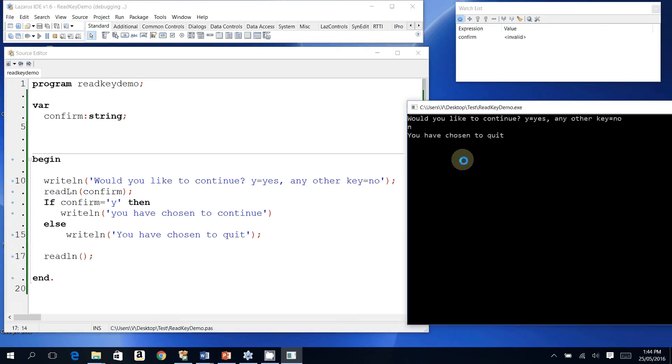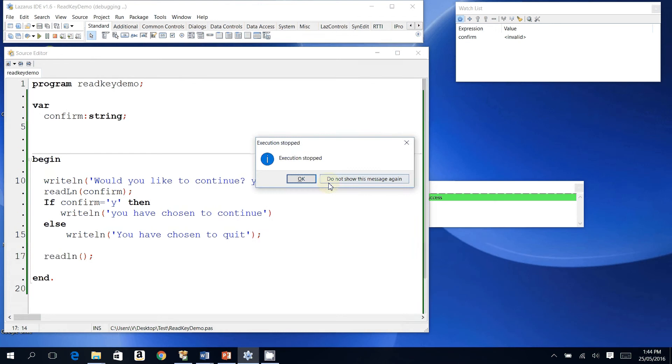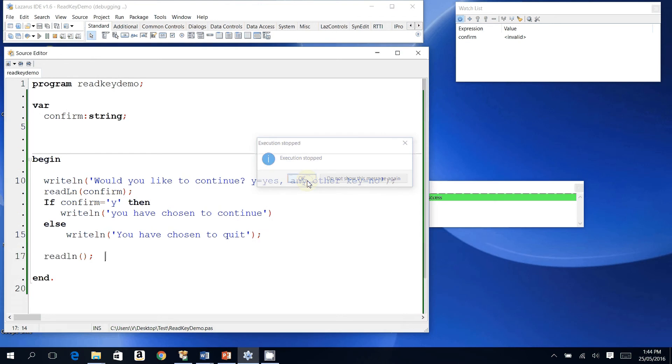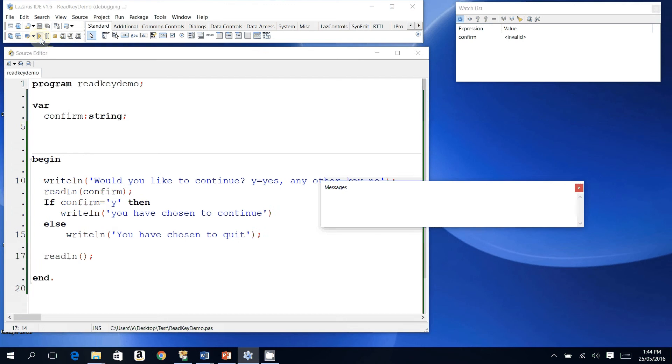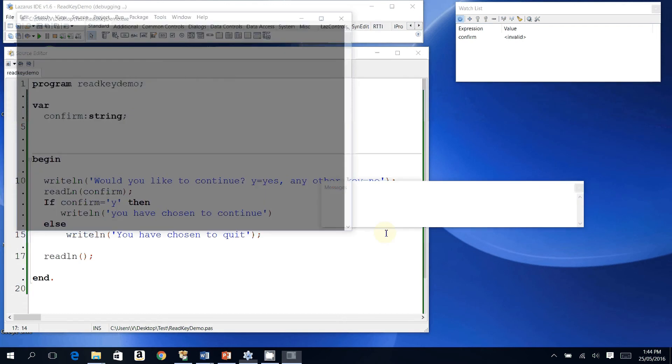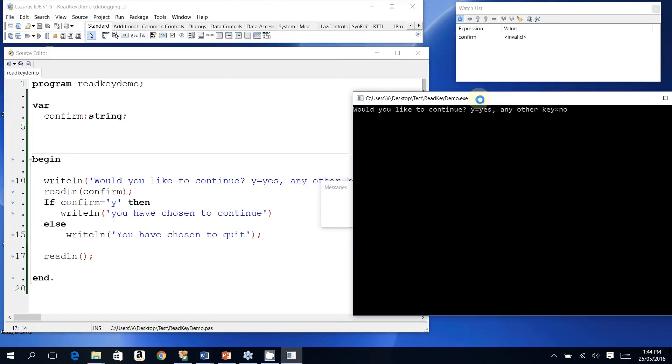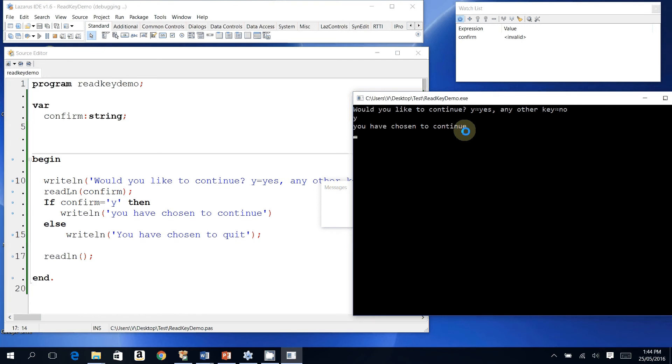So I just press enter and that ends the program. The question is, why do we use readkey? Notice in this final run, before I modify my code, I would type Y if I wanted to continue and I would still see the Y on the screen, and then I'll have to press enter. What if I wanted to just type Y on the keyboard and the program just continues? I don't want any visual feedback, I just want the program to continue. To use readkey to achieve that, first